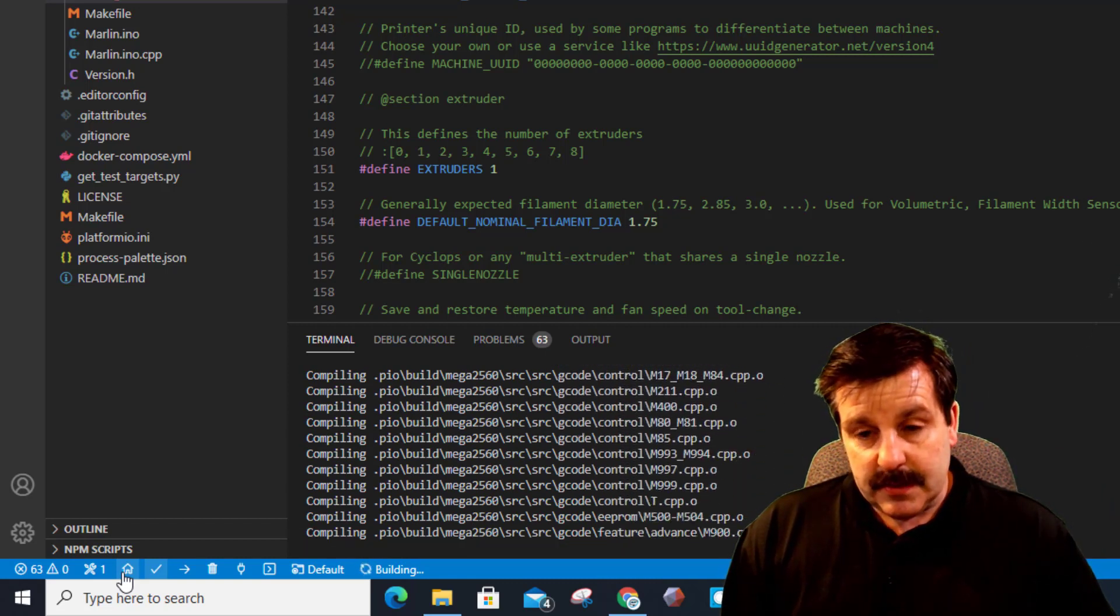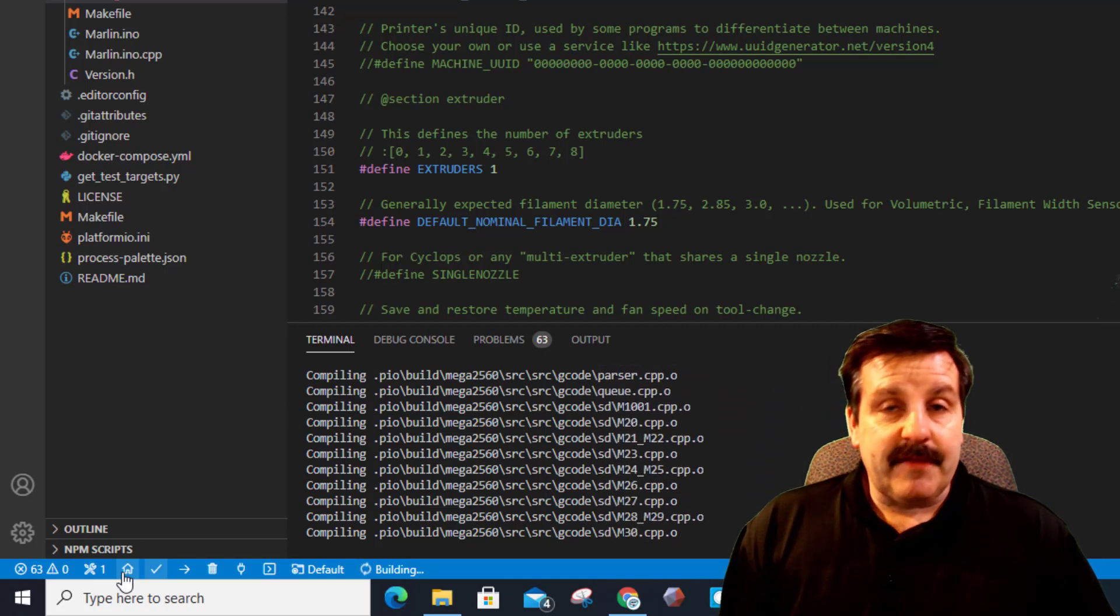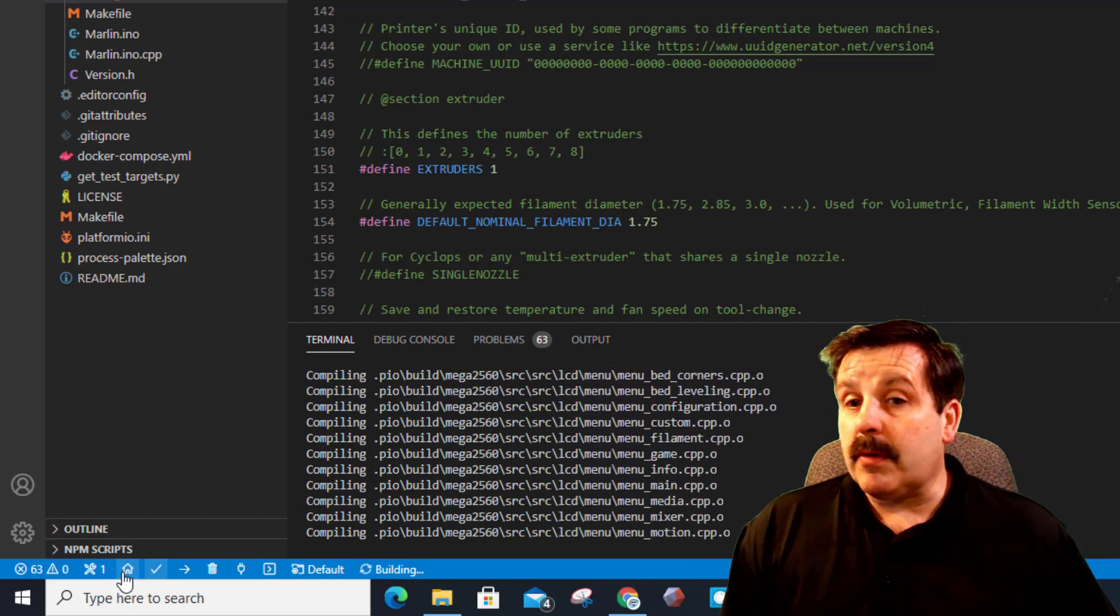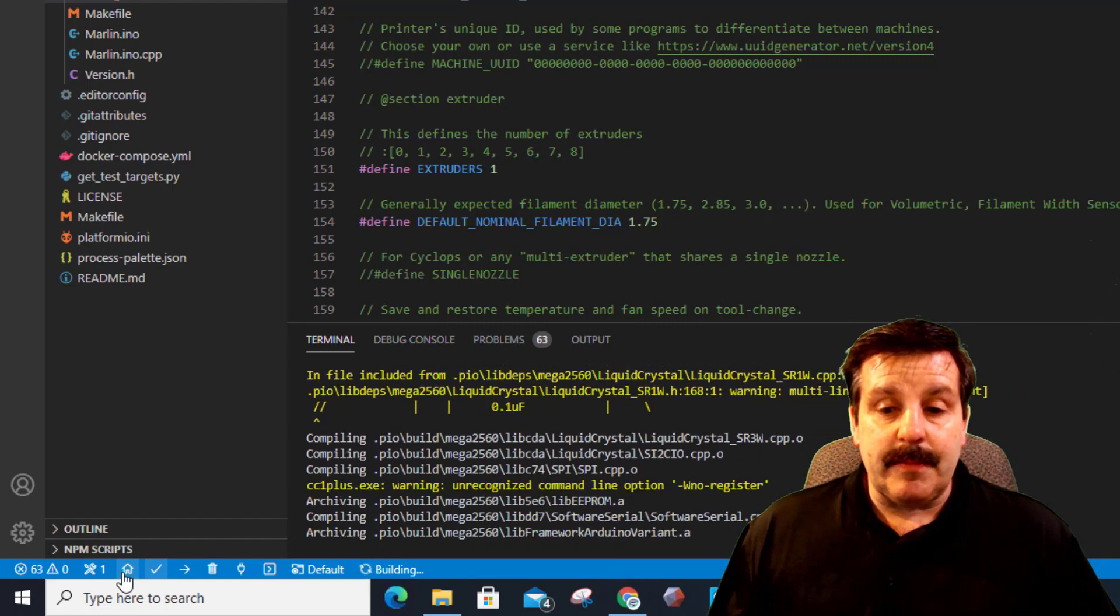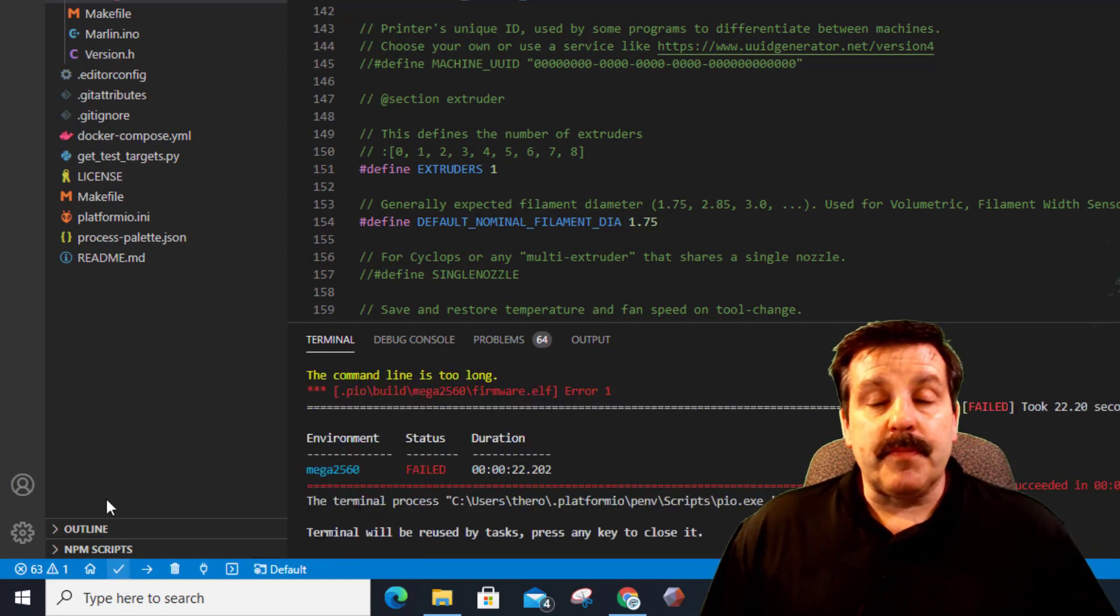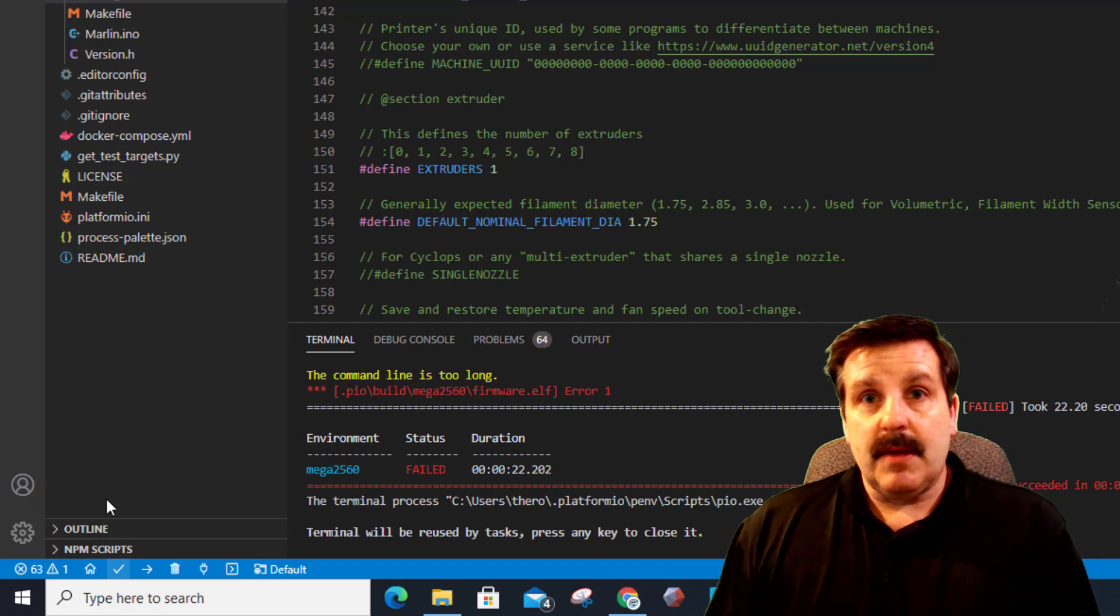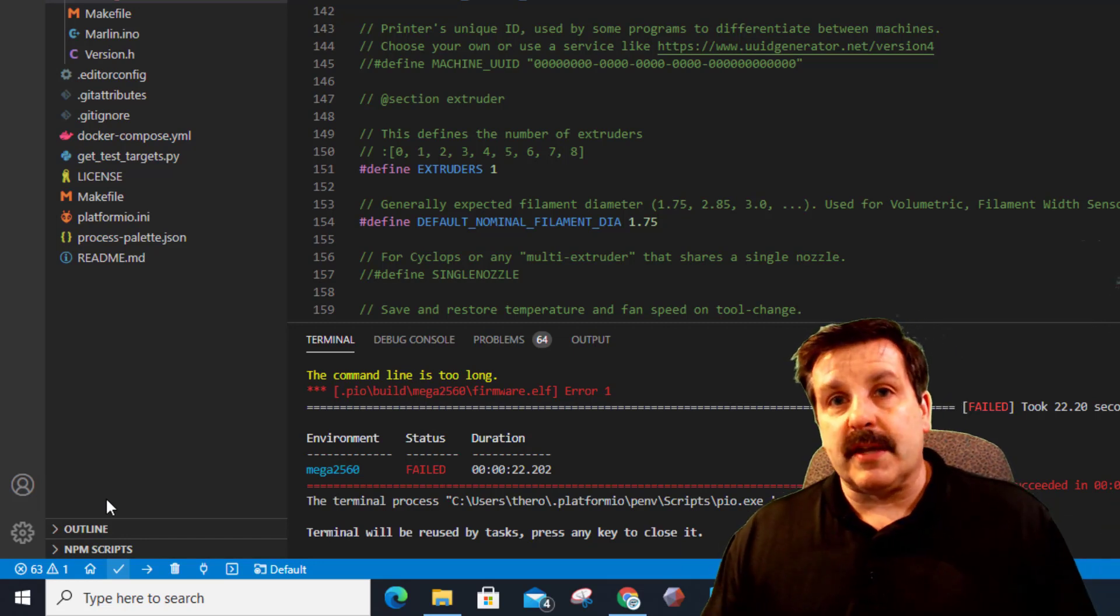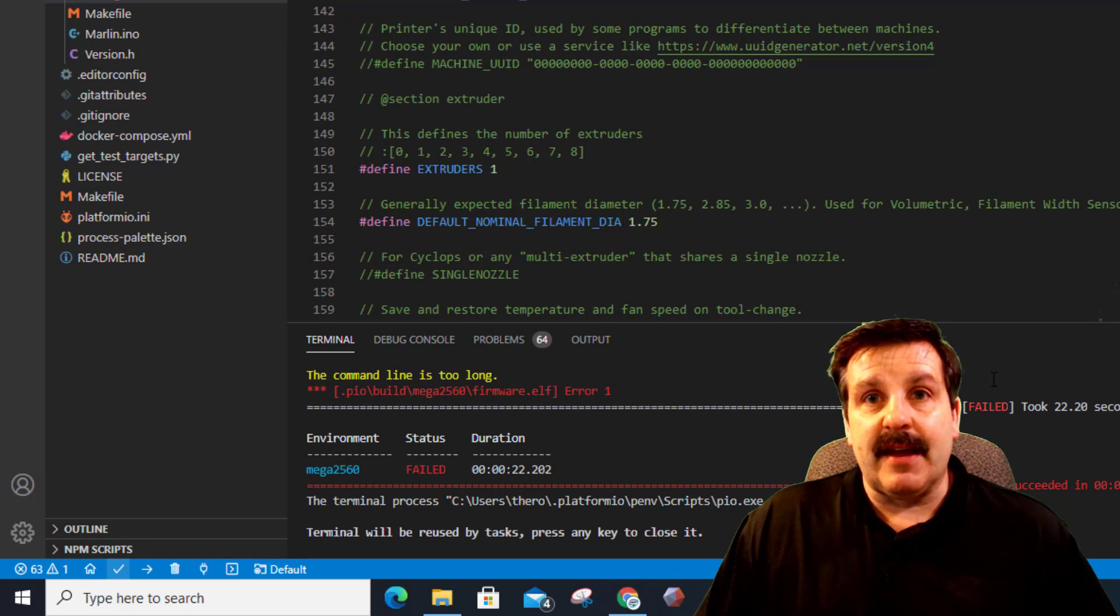I've done this on three different PCs now. I've downloaded multiple times, and every single time it ends with this error right here: the command line is too long. If I take the exact same bug fix and I bring in the A10M configuration, works like a champ. Throw in this one, and boom, I get that error.